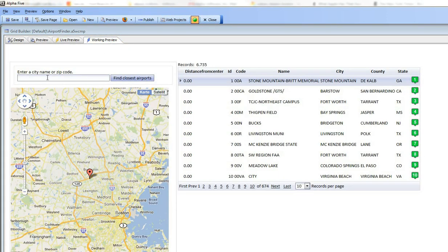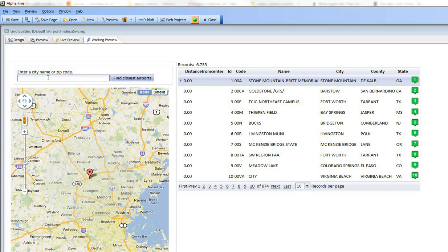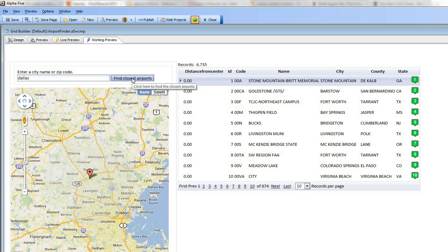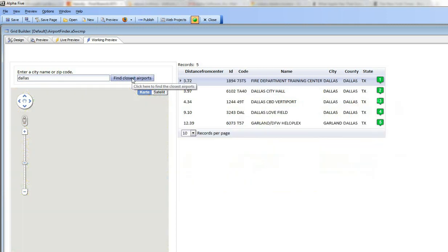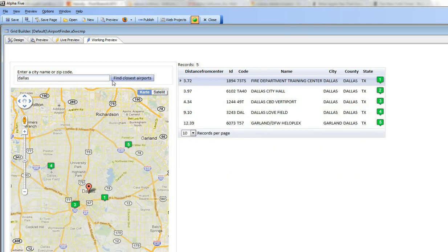the prompt for the address on which you want to center the map is displayed and then when I go here and I type in say Dallas and click the find button over here which was relabeled from go to be find closest airport,